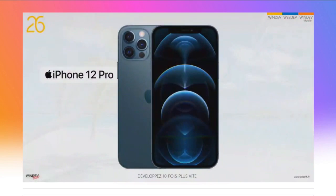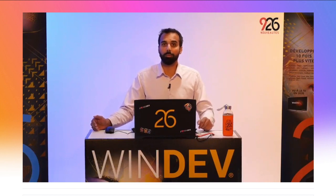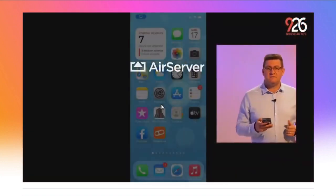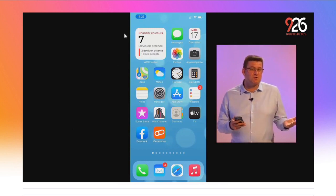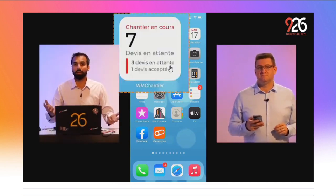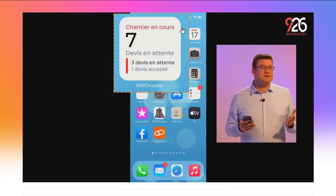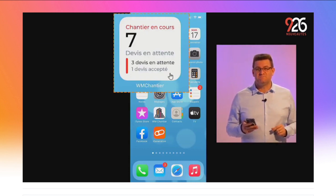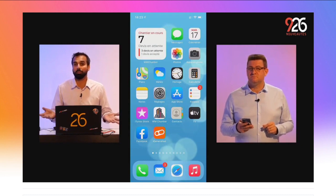On poursuit avec des nouveautés pour vos applications mobiles. Je vais utiliser ce téléphone : le nouvel iPhone 12 Pro sous iOS 14. Vos applications développées avec WinDev Mobile 26 sont compatibles avec iOS 14 ou iPadOS 14. Avant même de lancer la moindre application, j'ai déjà une nouveauté à vous montrer : un widget sur l'écran d'accueil. Un widget, c'est une petite fenêtre qui se place directement sur l'écran d'accueil et affiche des infos reliées à une application. Ici, c'est un widget qui présente le nombre de chantiers en cours et de devis en attente dans l'application WVM Chantier. Les widgets pour vos applications iOS, c'est une nouveauté de la version 26, et c'est super facile à programmer — le widget, c'est simplement une fenêtre.